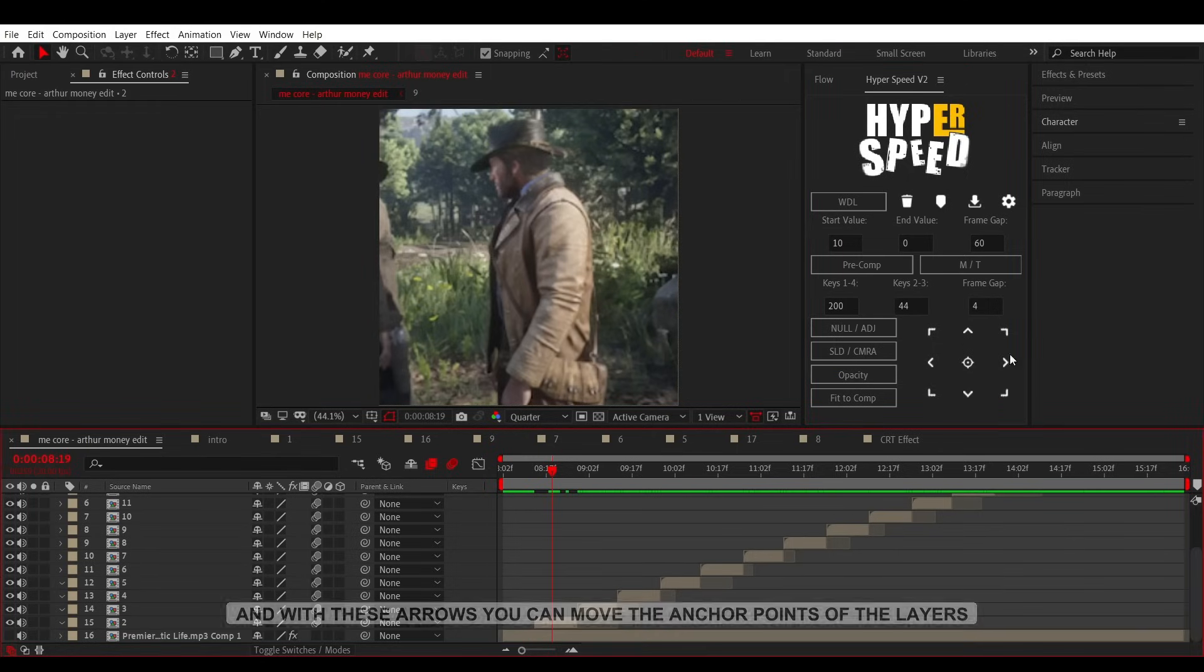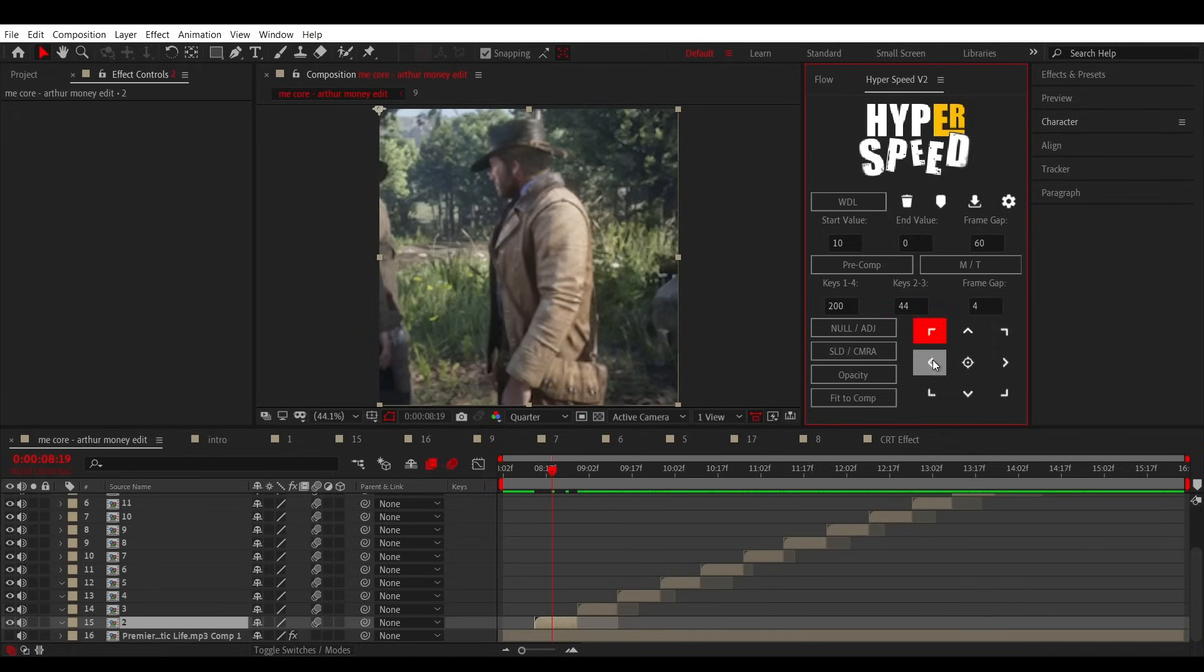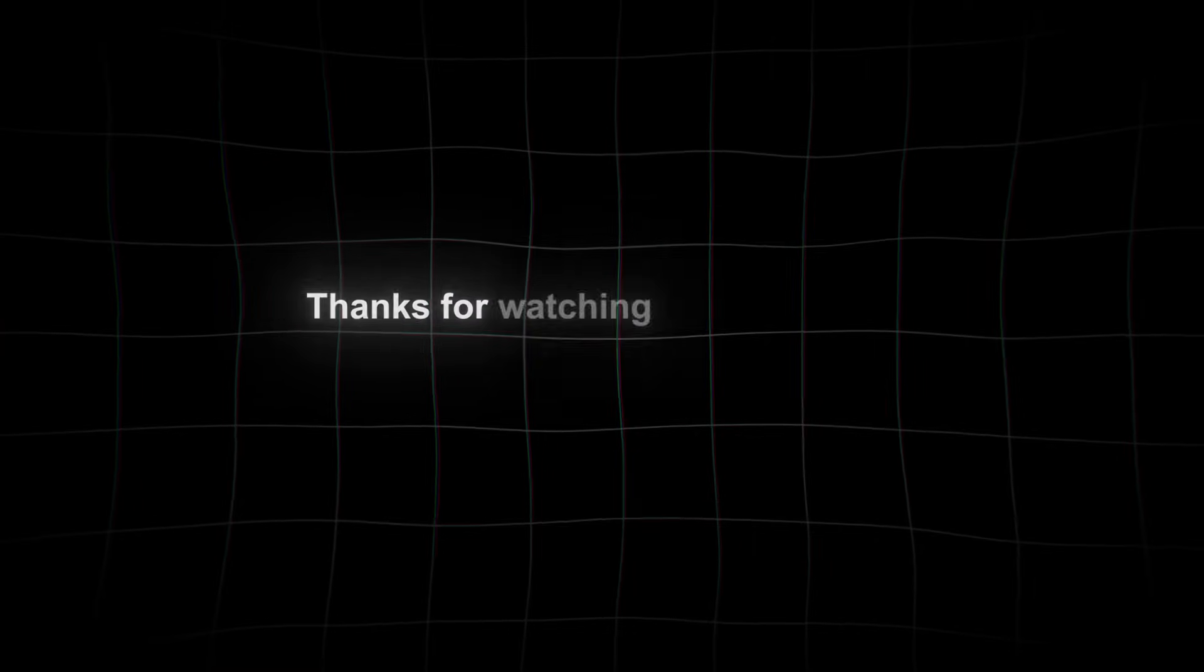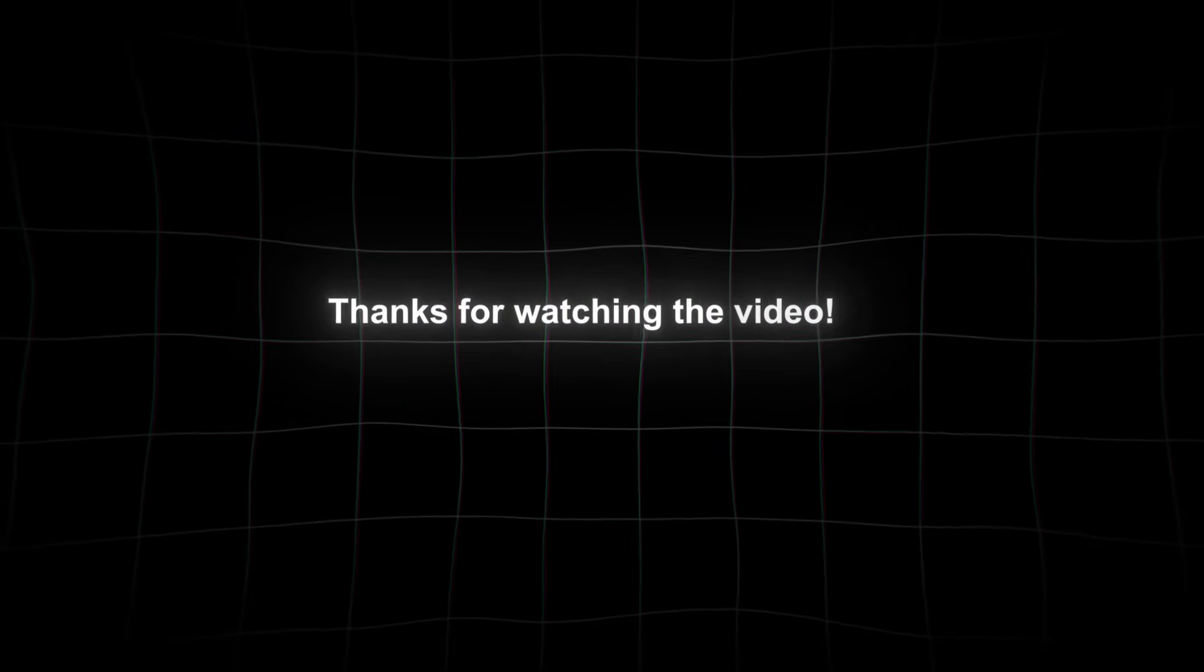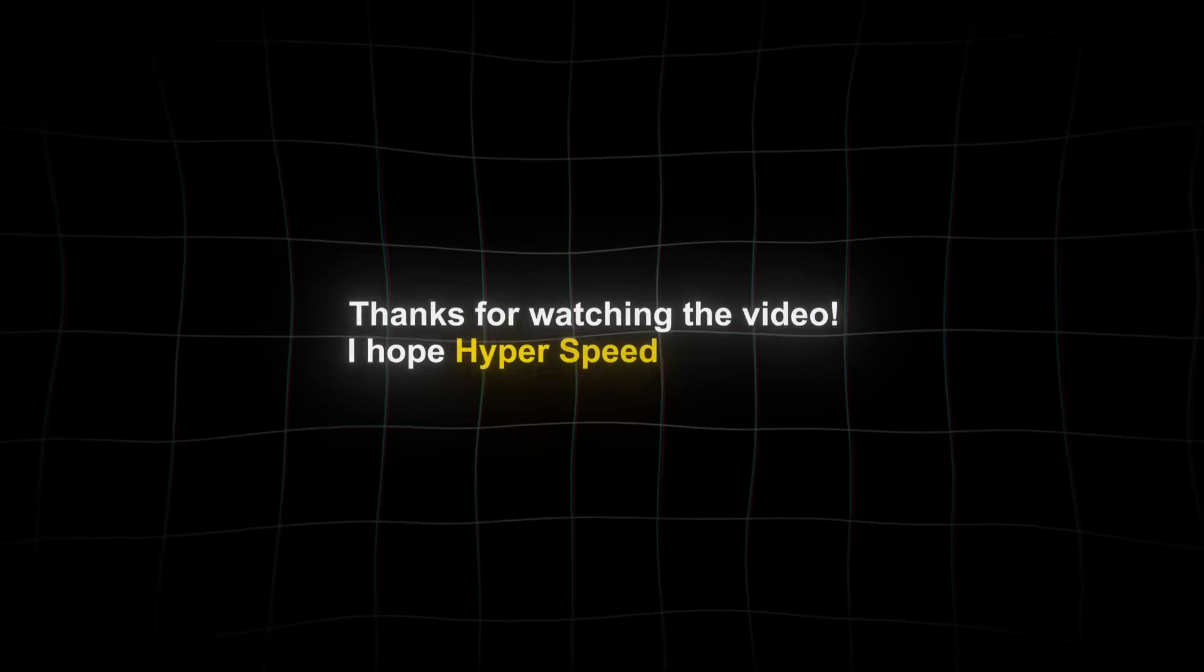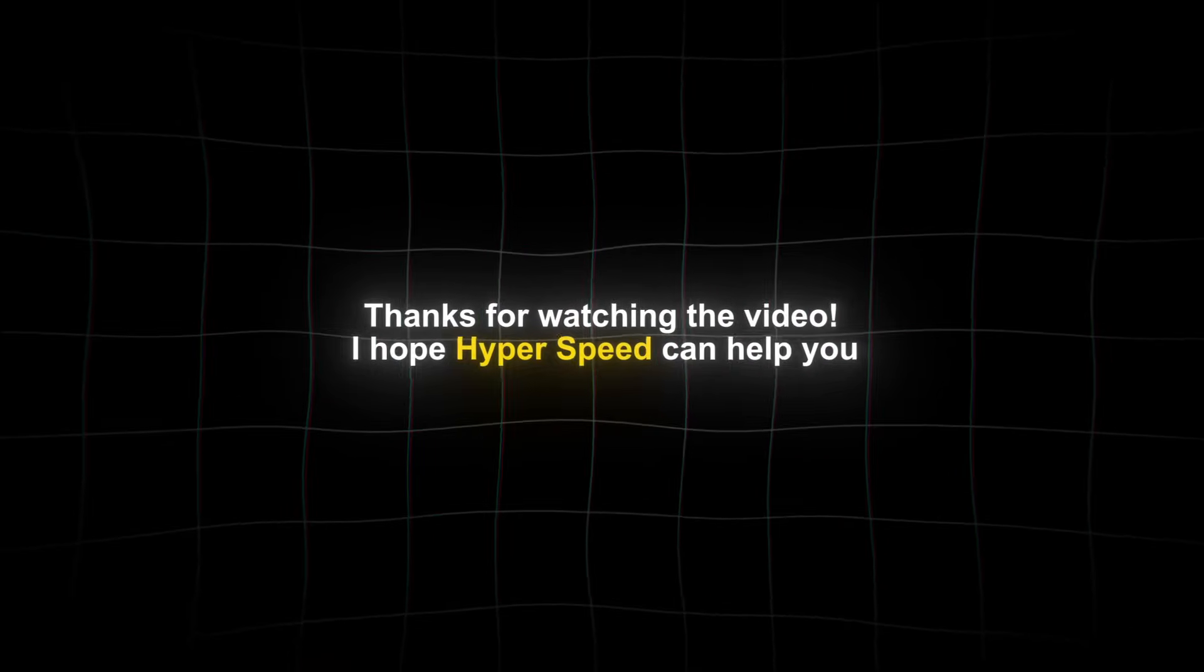And with these arrows, you can move the anchor points of the layers. I hope hyperspeed can help you.